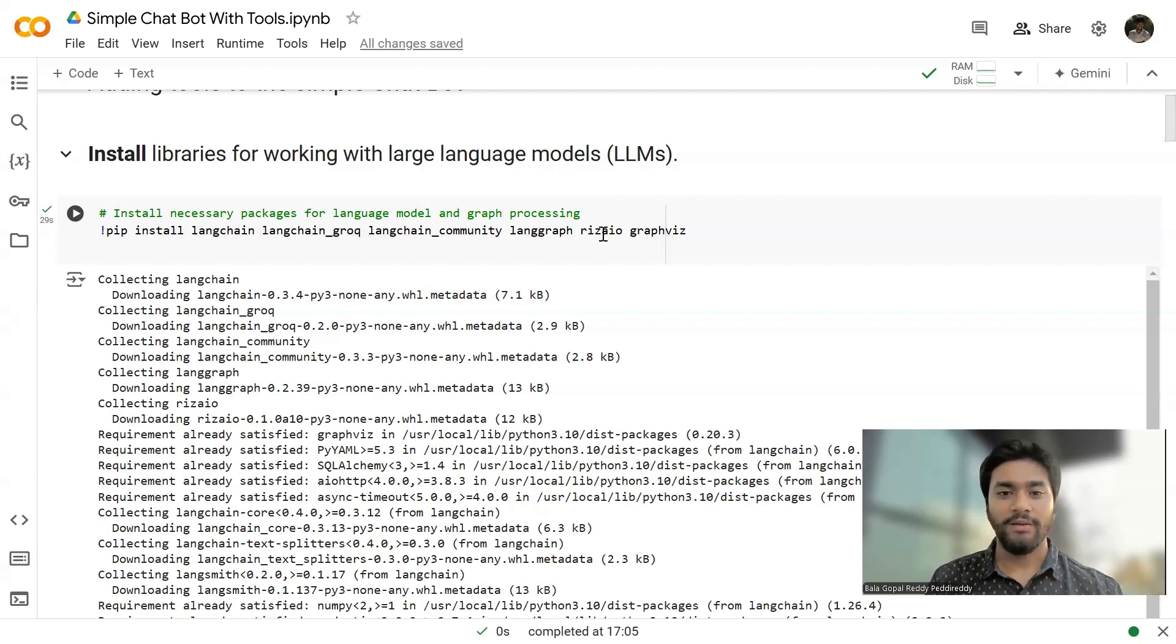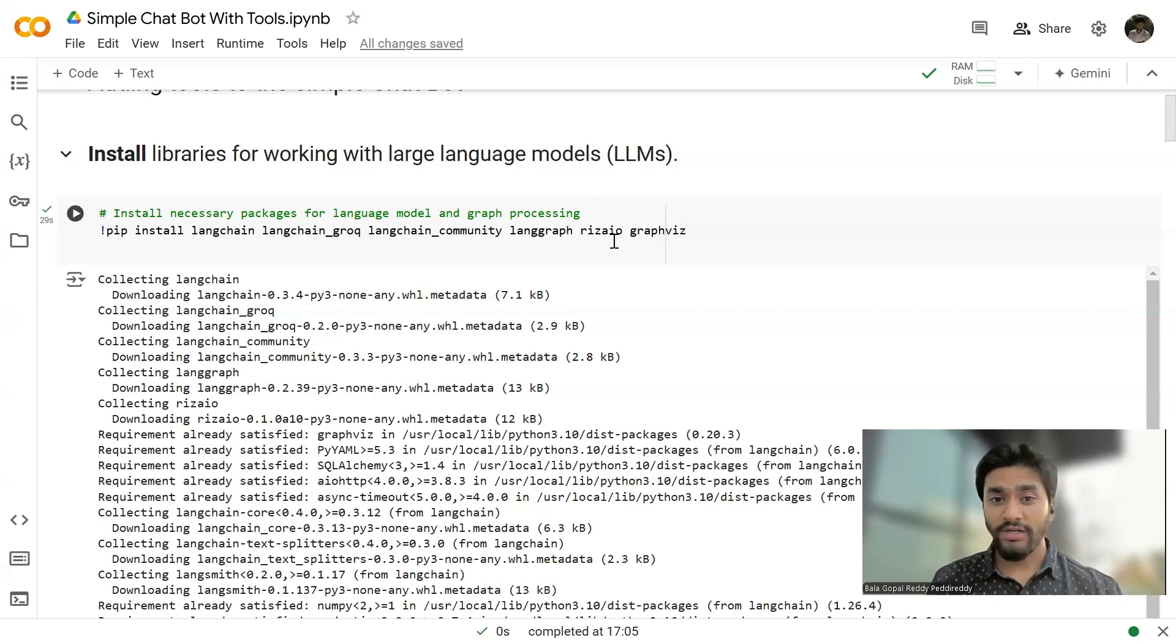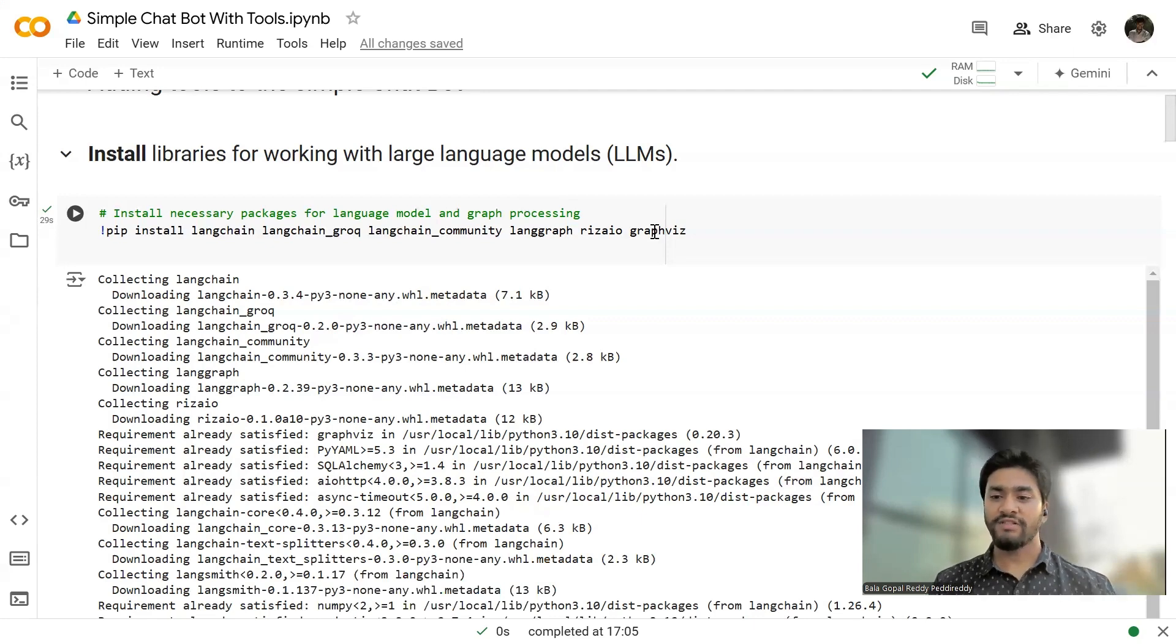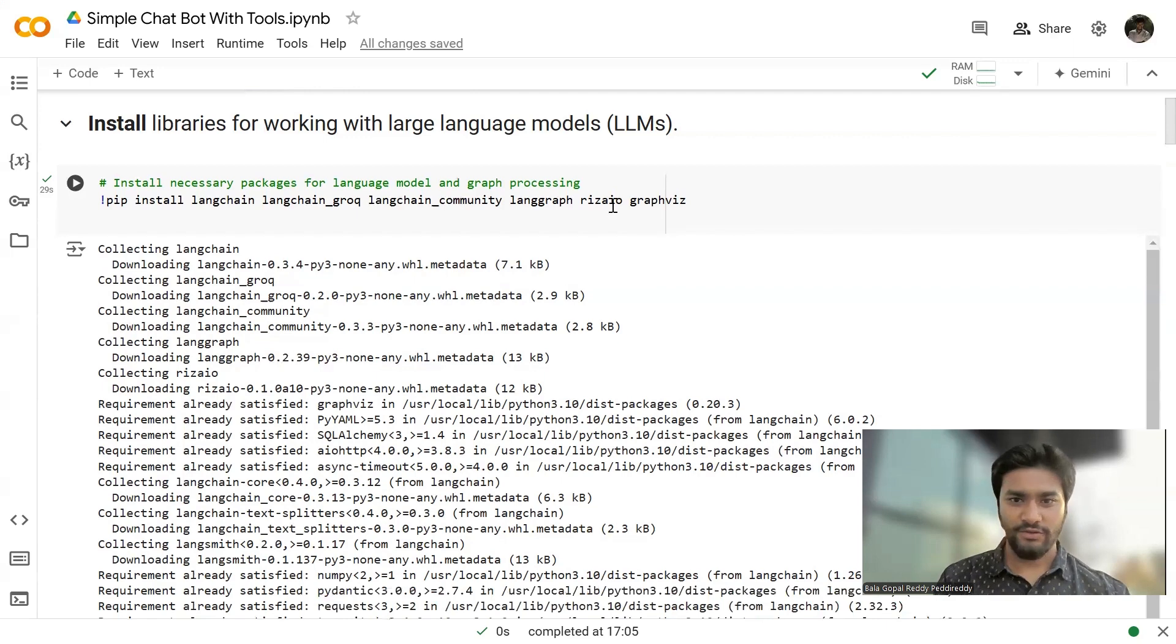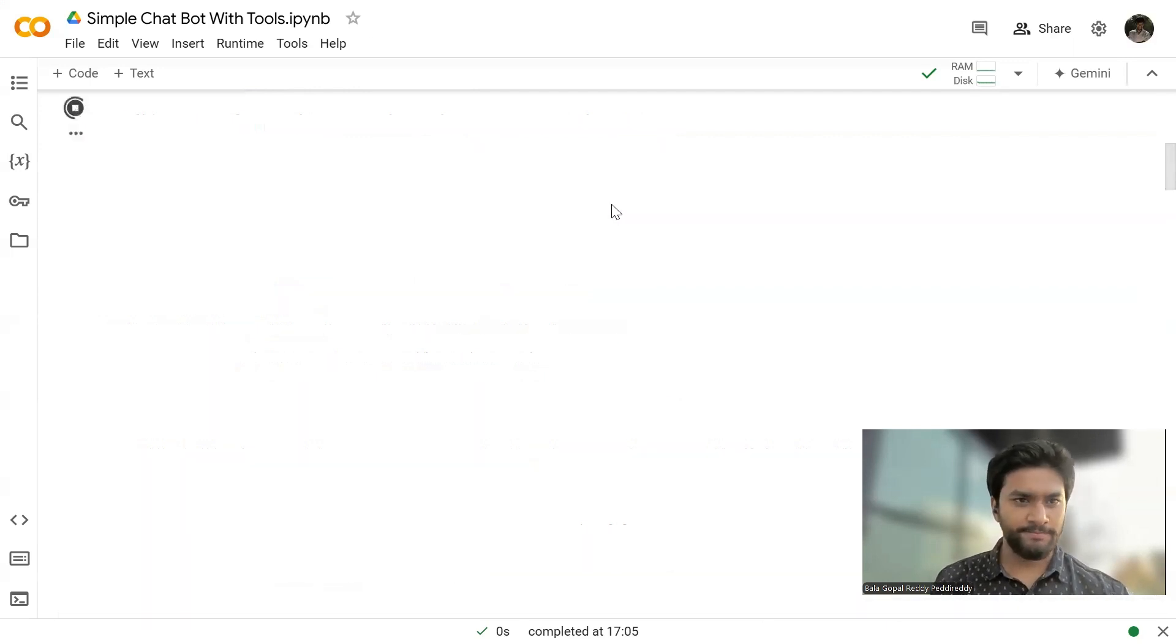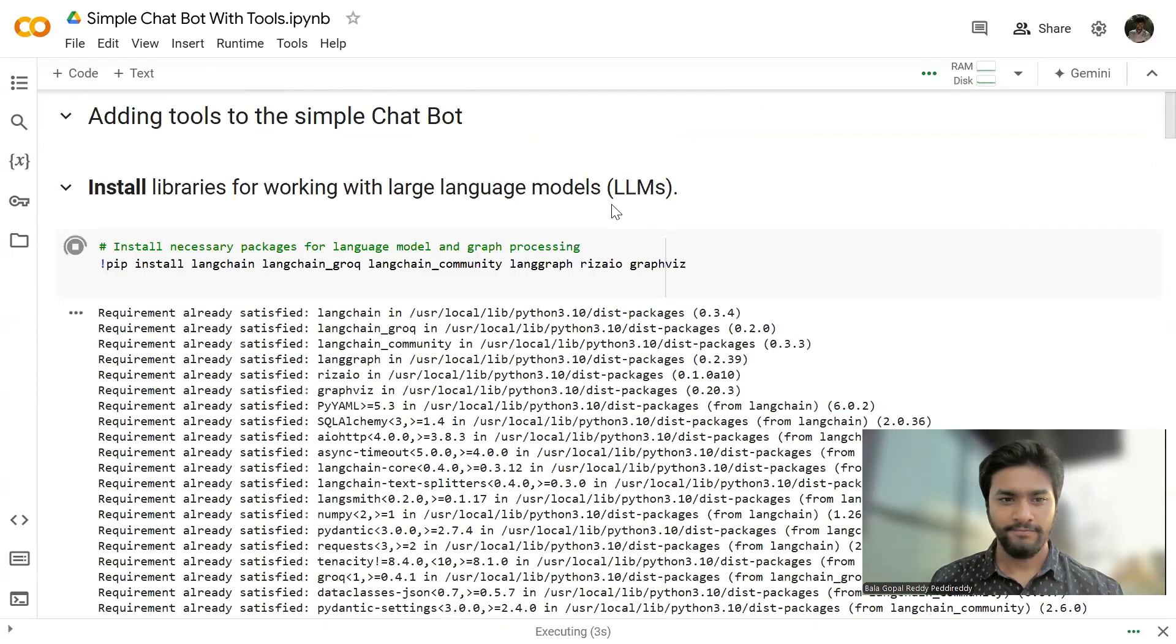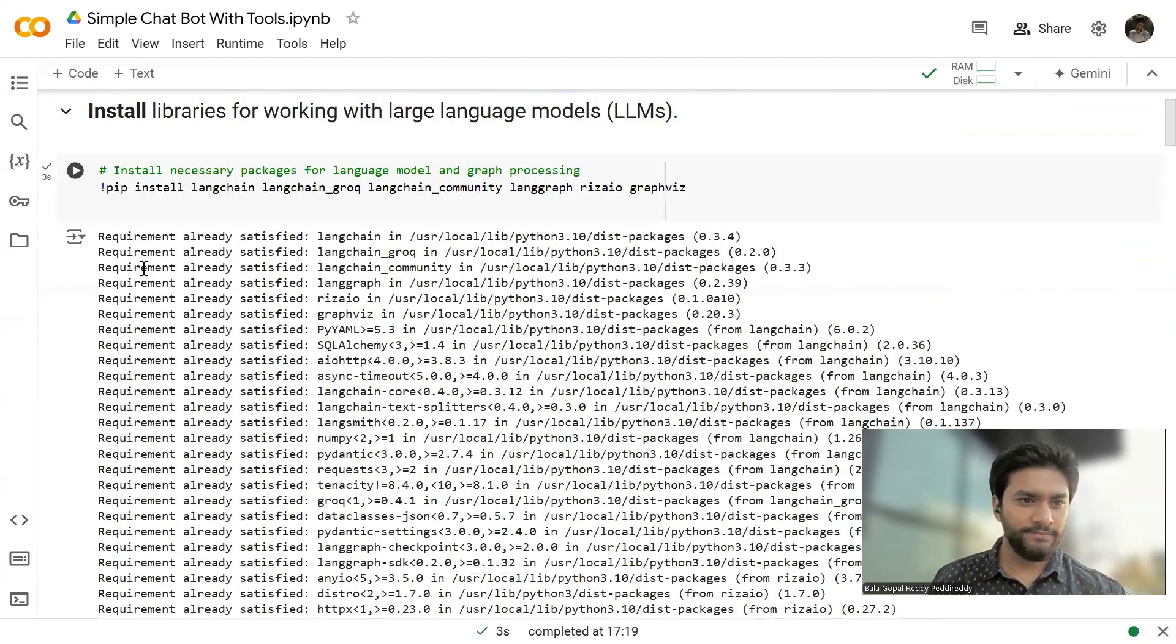And I'll be installing Langchain community to add the tools. And I have Langchain graph to build our state graph. And then I'll be installing Risa IO, which is a code interpreter, which I'm going to show you later on. And graph is for the visualization of our graph. Let me install them. Everything is done.